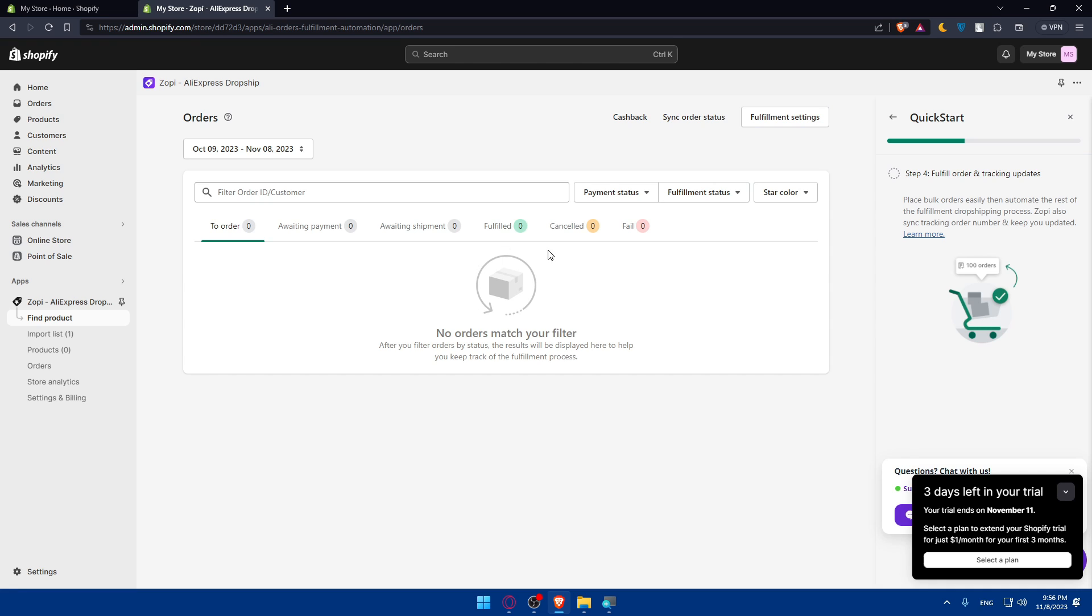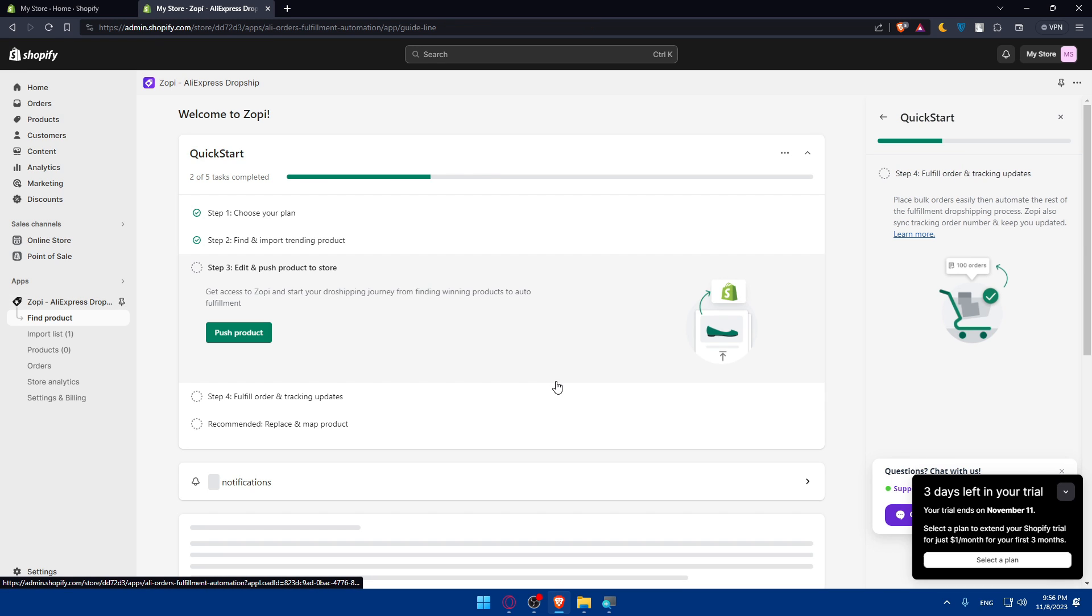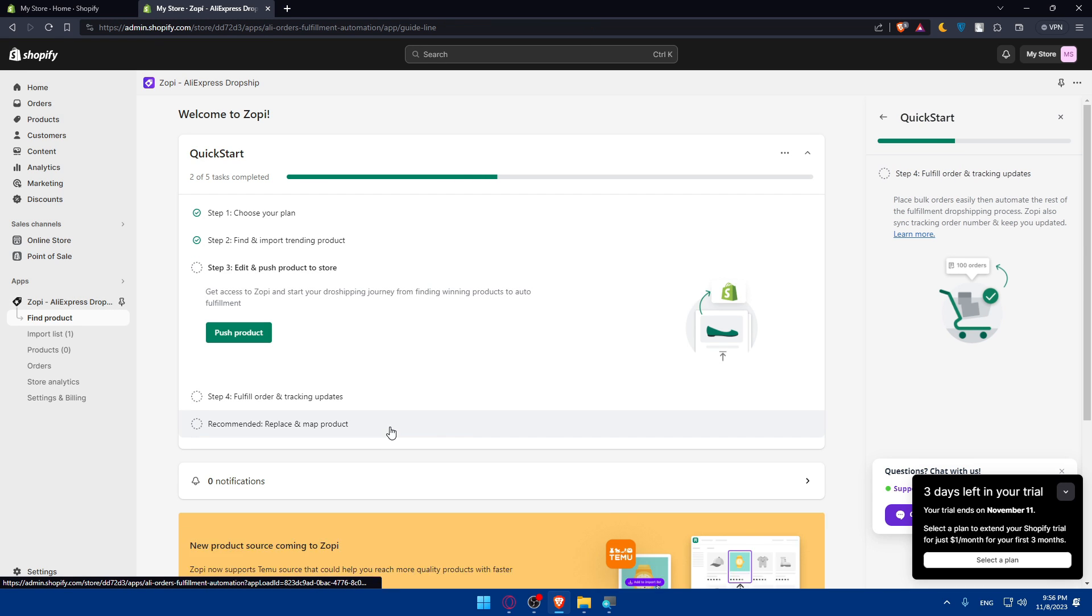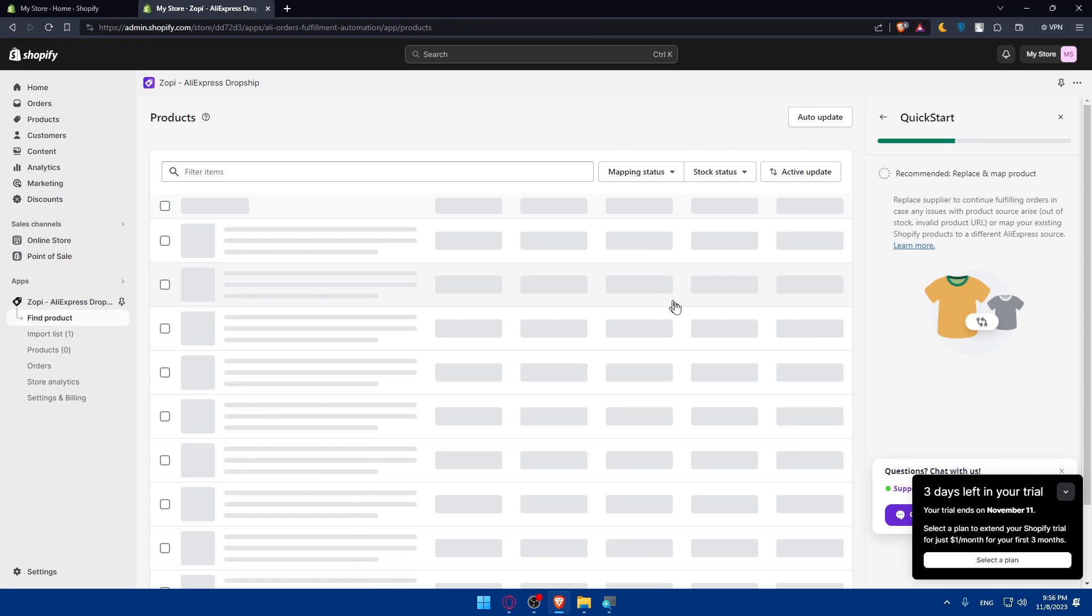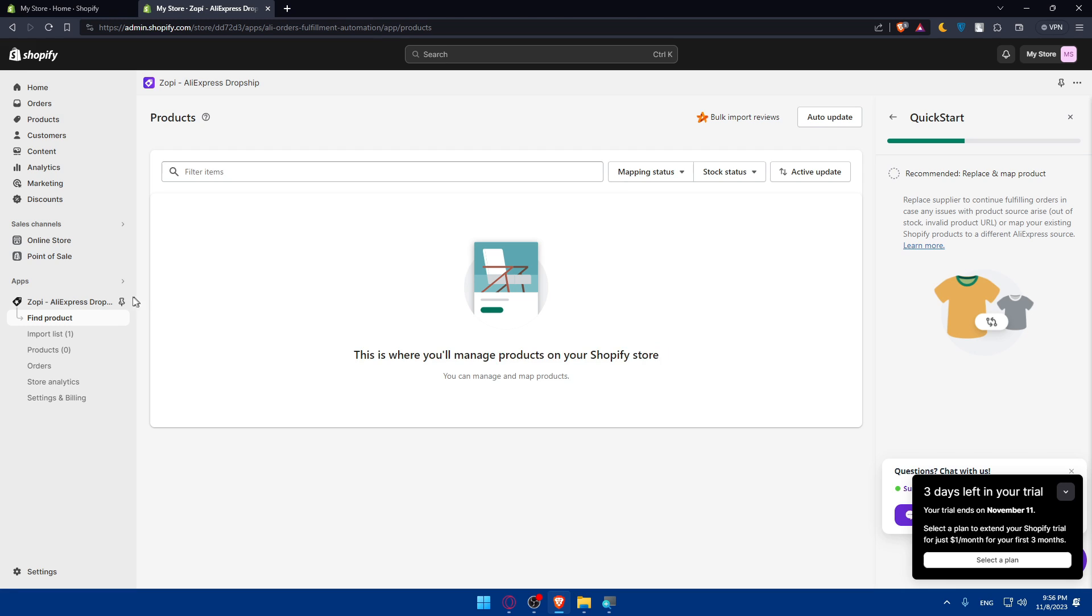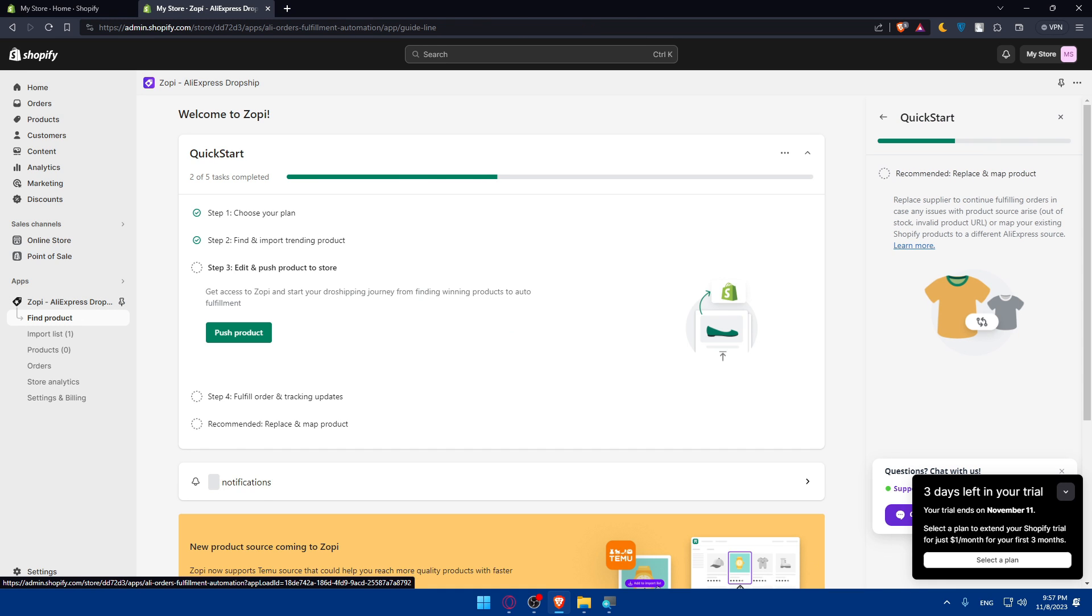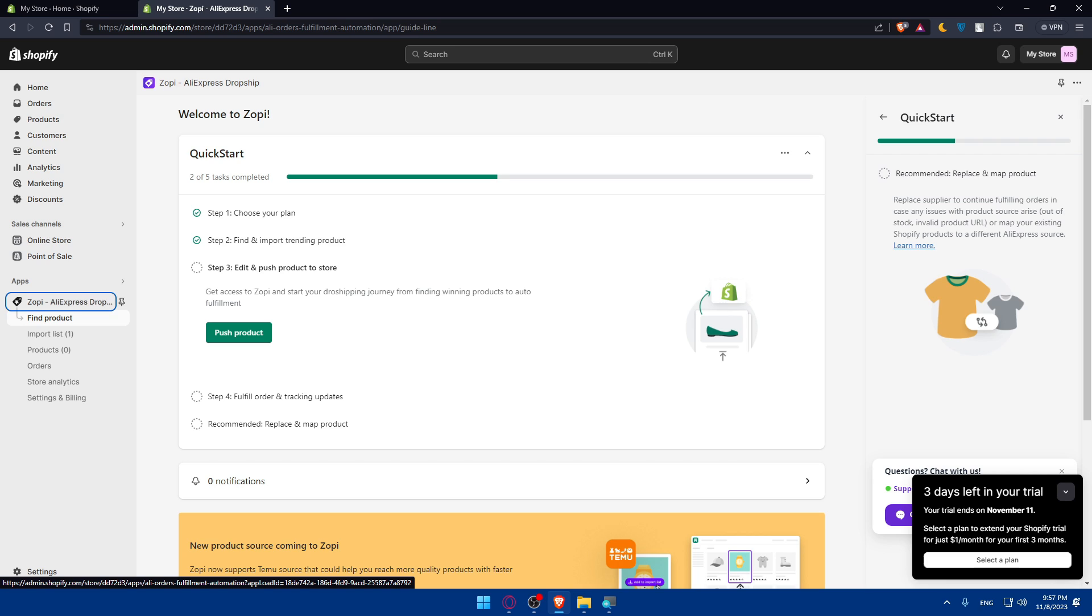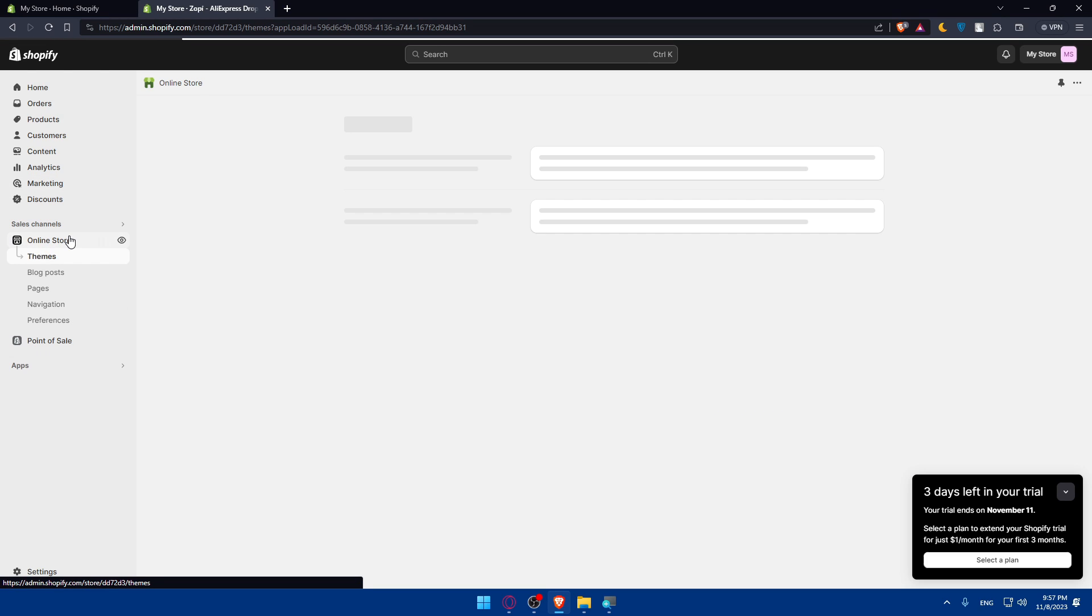Once you finish that, you'll have to replace and map products. As you can see, for me, I have no orders now. For you, you'll be able to fulfill orders. You'll be able to even integrate other tools if you want to fulfill the products. And basically here, you'll be able to configure the mapping depending on whatever you have. For me, this lets you manage products on your Shopify store. Once you're done, you'll be good to go.